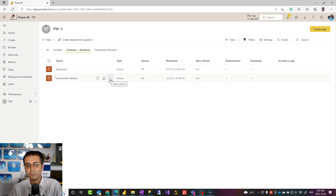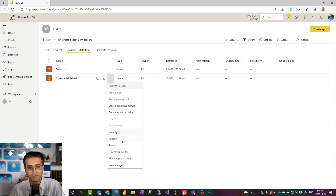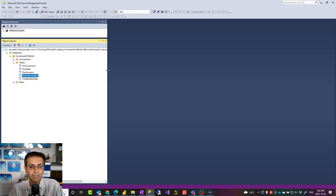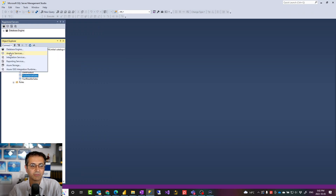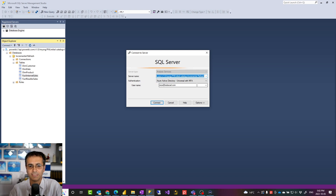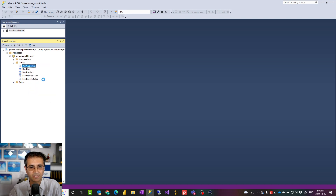To see those partitions behind the scenes, if you have premium capacity or premium per user workspace, you can use this method. Go to the workspace settings, where there is a server setting with a URL you can copy. Then from a tool like SQL Server Management Studio, you can connect there — or other tools such as Tabular Editor also work. Using SQL Server Management Studio, connect to Analysis Services and paste that URL, called the XMLA endpoint. Set the authentication to Azure Active Directory Universal with MFA, type in your Power BI account, and after authentication you should be able to connect to your dataset and see your tables.